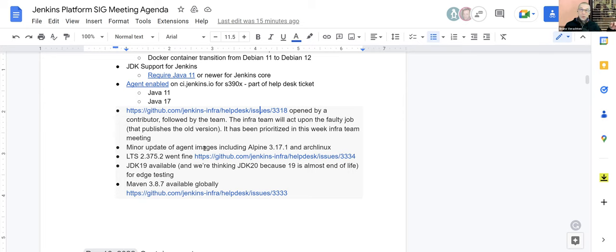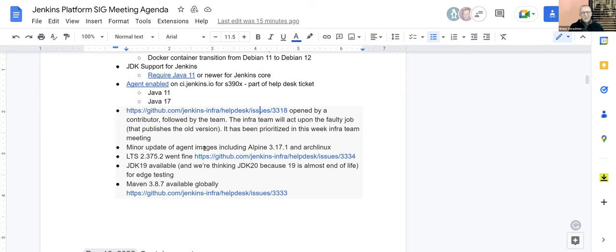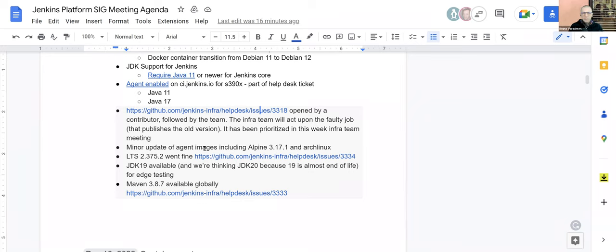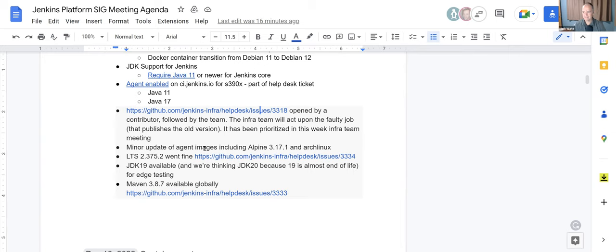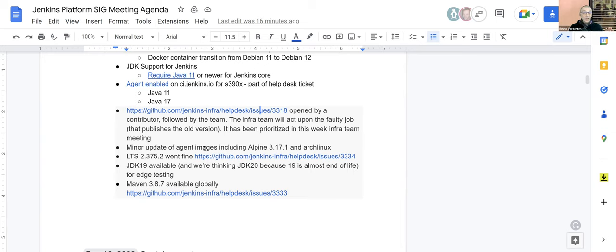Stefan also made available JDK 19 for Jenkins in the infra, and it's available for everybody. We're already thinking about JDK 20 because 19 is almost end of life. I regularly ask for a new release from the Temurin people, but they say they don't build any more JDK 19 because it's end of life this month or next month. So we have to move to JDK 20 as soon as we can and target JDK 21. Infra has also installed Maven 3.8.7. It's available globally, and for the time being, everything is going smoothly.